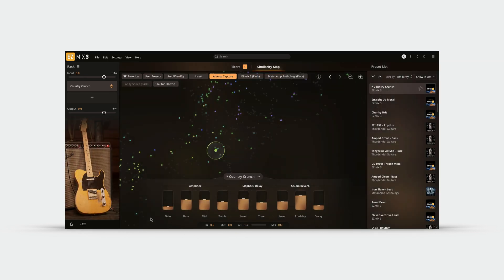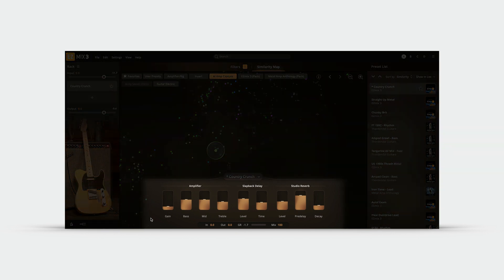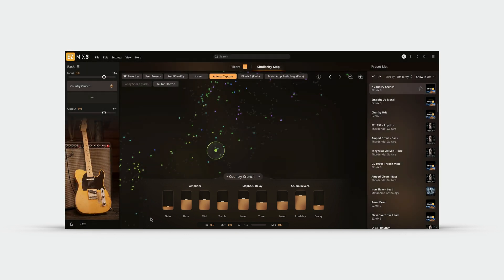This also means that Toontrack or any producer that Toontrack works with can create an AI amp that is a true digital clone of their physical amplifier. The learning process for EZMix 3's AI amplifiers is so detailed that the resulting AI amp capture behaves like the original amplifier, including the gain adjustments and the dynamic characteristics.